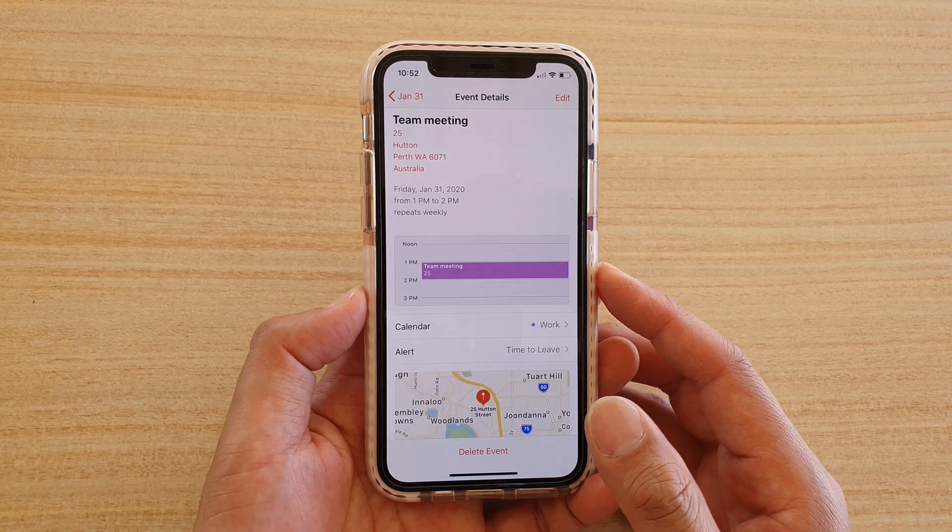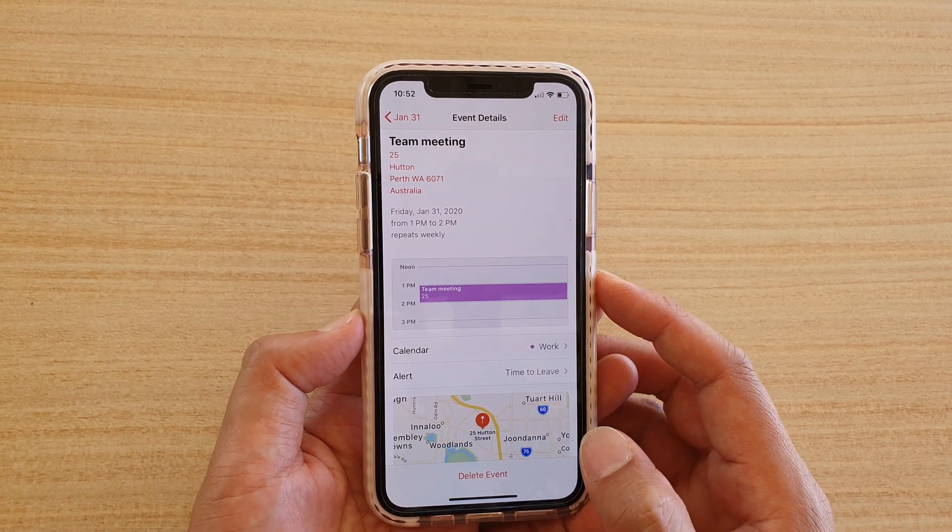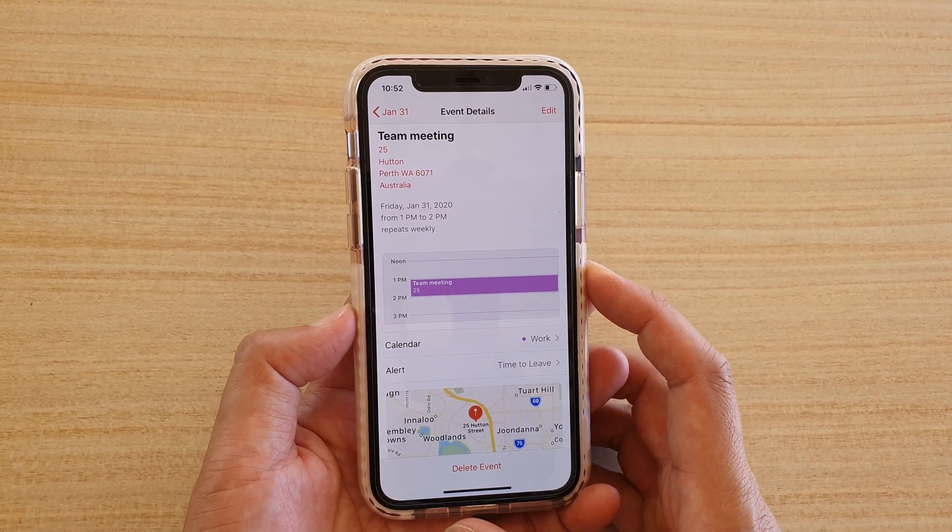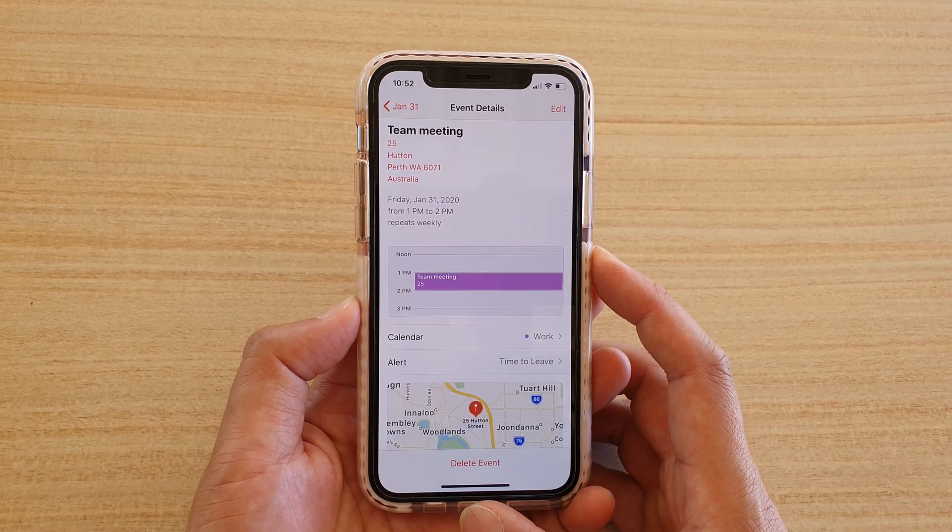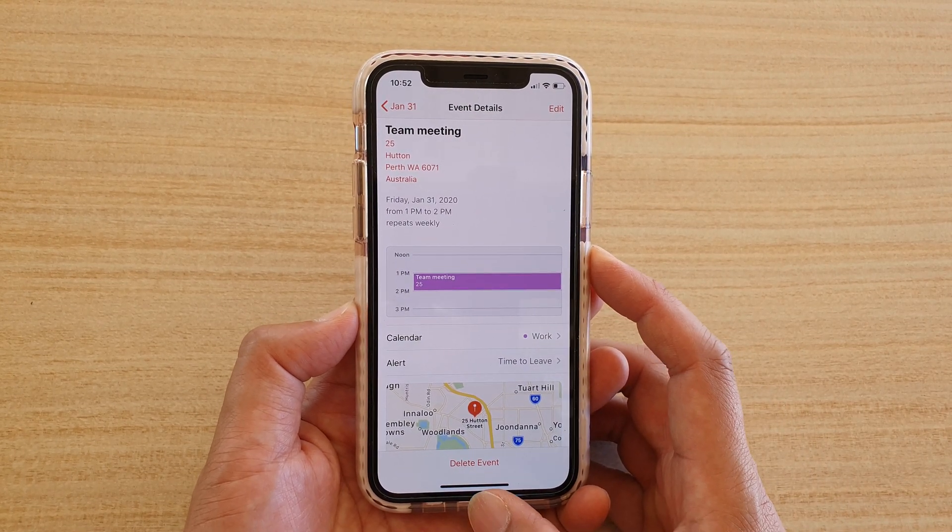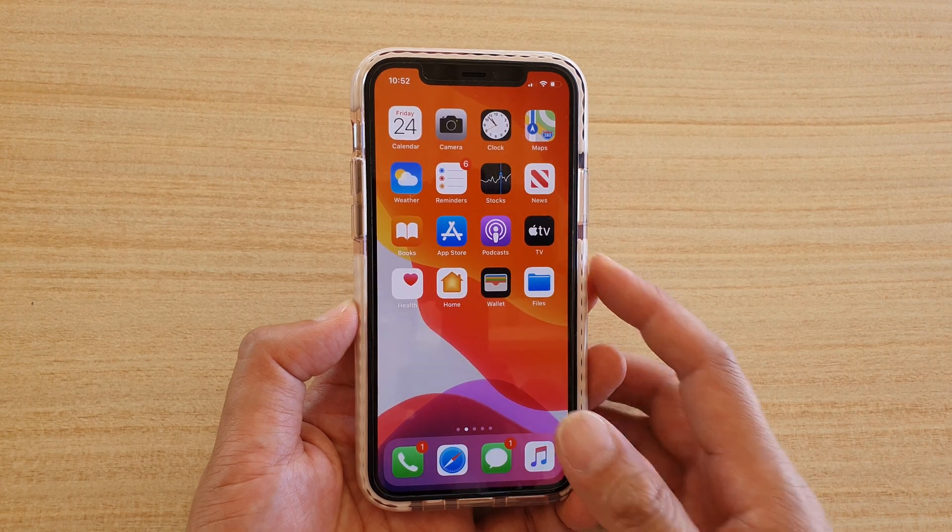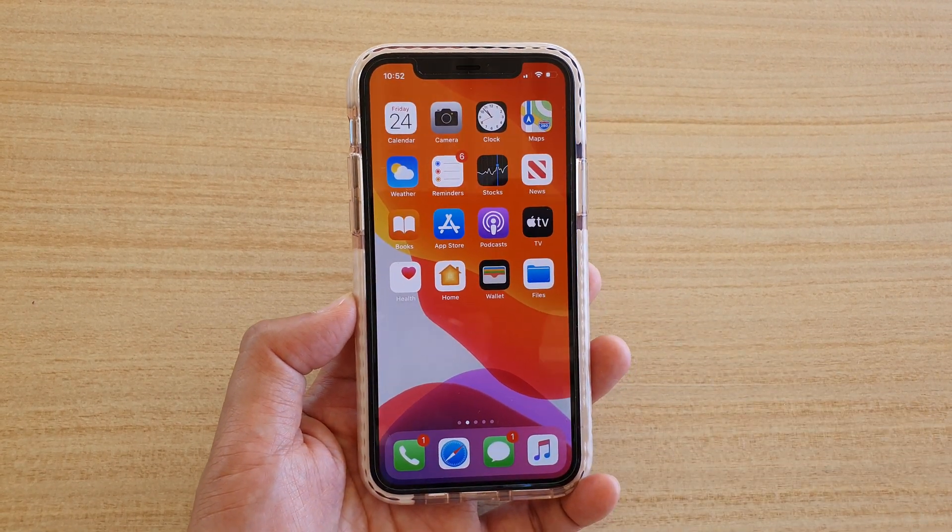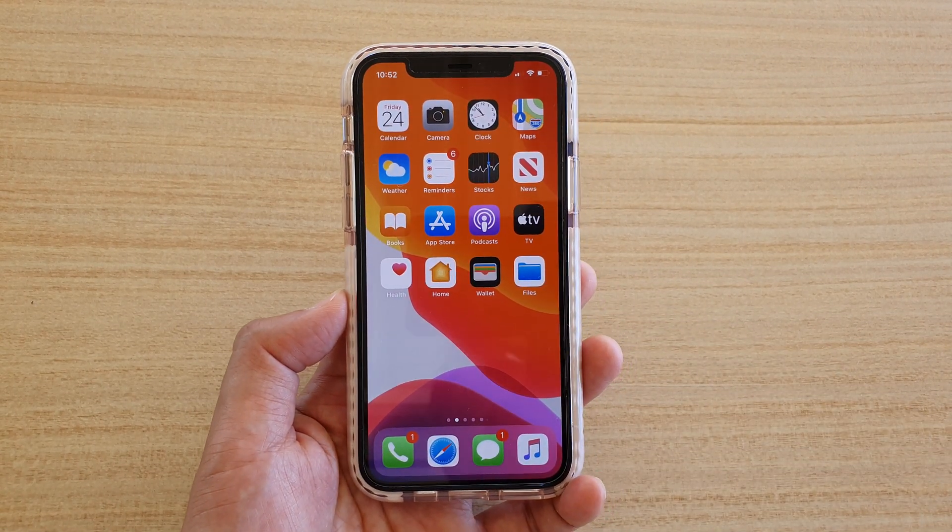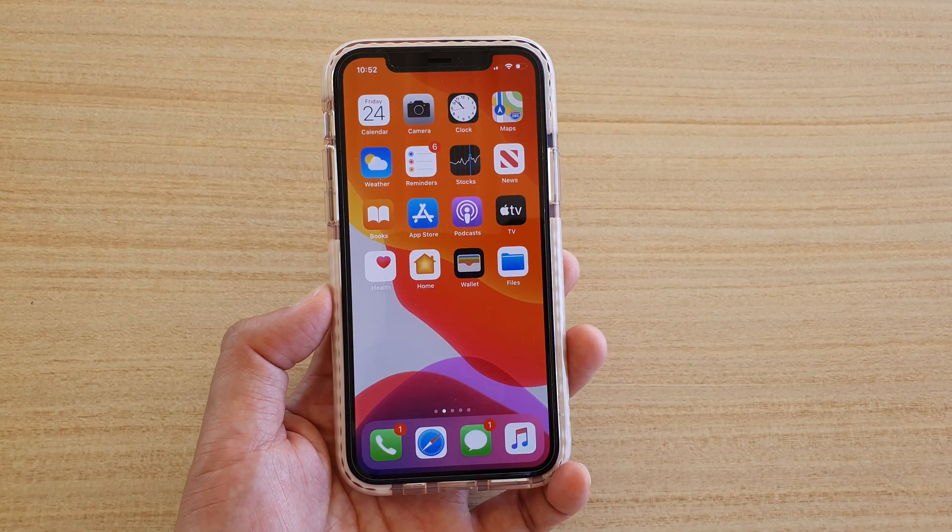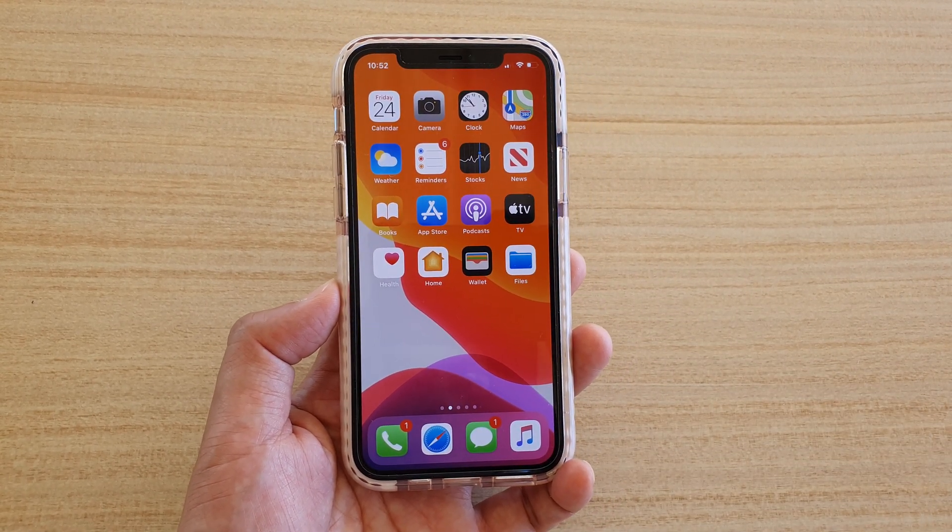So that's how you can create a repeated calendar event on iPhone. That's it. Thank you for watching this video. Please subscribe to my channel for more videos.